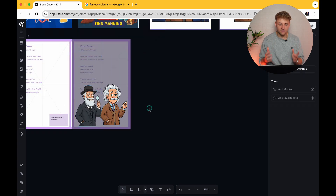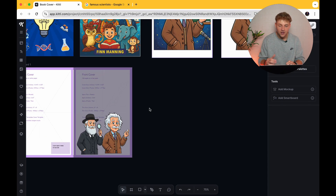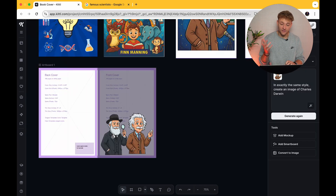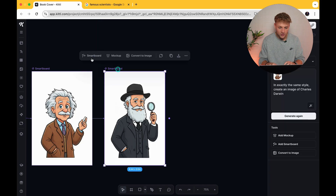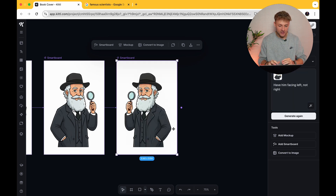There you go — there are literally the main characters for our science facts book done in a matter of seconds. Now if you wanted to, Einstein is looking this way — maybe you want Charles Darwin to face the other way. If that's the case, that's absolutely fine. We just go back up to the smartboard, create another one, and just say 'have him facing left, not right.' And there you go, it's taken exactly the same image and placed him facing the other way.